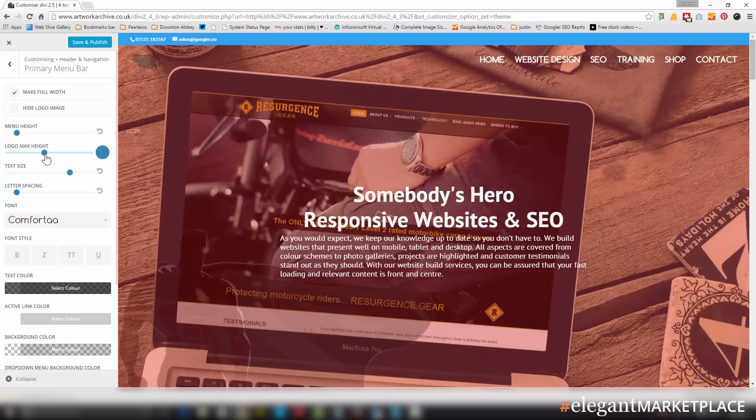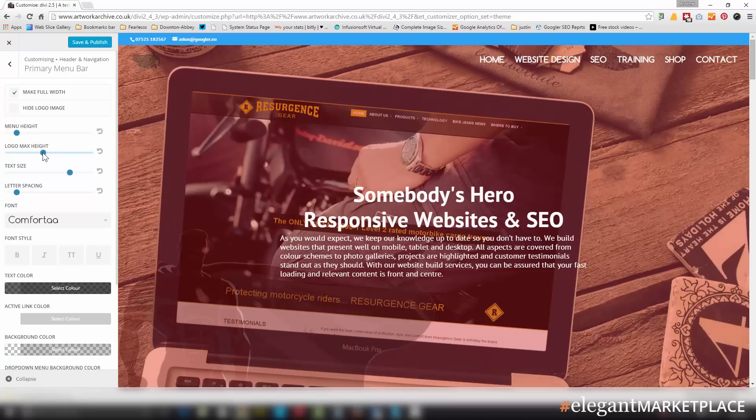All you've got to do is drag it. If you can't get it quite where you want it to be - that's at 61 - hit your arrow cursor to the left or right and that will be one pixel, and there you go, you've got it exactly at 60 pixels. Have a look at your text size as well. I want it at 21.